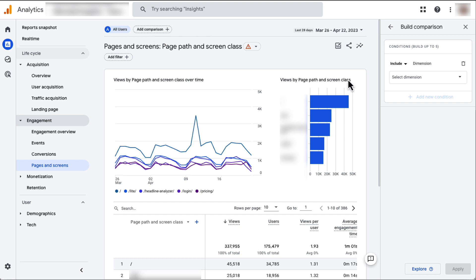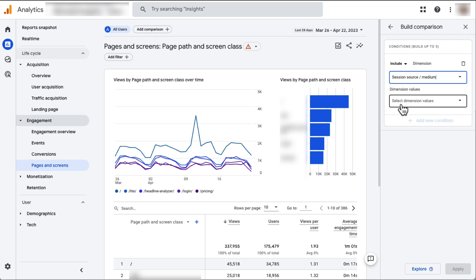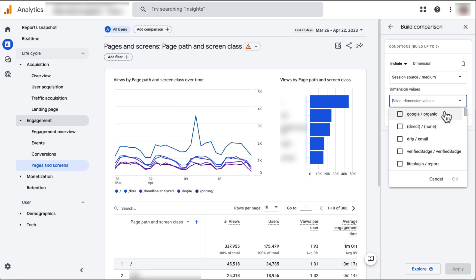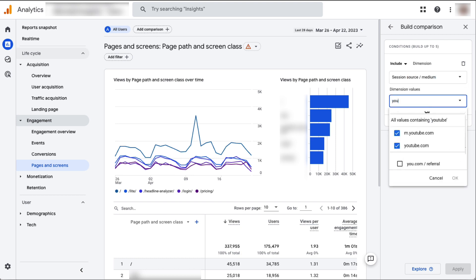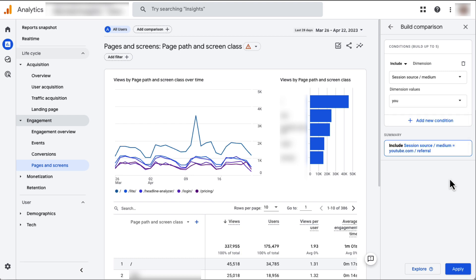Now type Session Source in the box until you see Session Source/Medium. Now when you select it, another box is going to appear. In this box you want to start typing YouTube until you see either Desktop or Mobile or both and then check one or both of those. Now just click the blue Apply button.